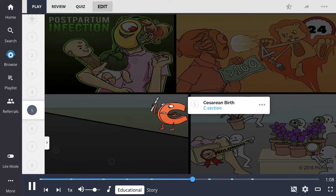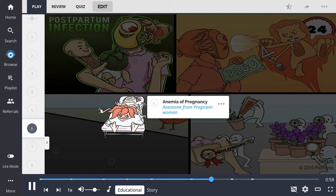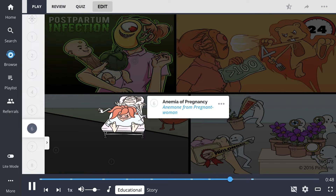Cesarean birth, shown by the C-section, also increases the risk for infection as pathogens are given the opportunity to enter into the abdominal or uterine cavity. Anemia of pregnancy, shown by the anemone from the pregnant woman, causes a decrease in the number of circulating oxygenated blood cells, potentially decreasing the body's natural defense mechanisms in fighting infection.